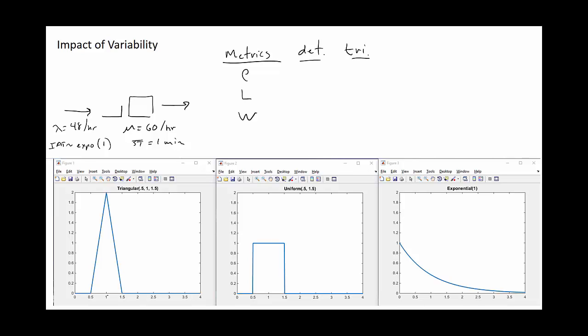The third distribution is the uniform distribution with a lower bound of 0.5 and upper bound of 1.5. The final one is the exponential distribution with a mean value of 1. For all four options — deterministic, triangular, uniform, and exponential — the expected value is exactly one minute. What differs between these scenarios is the variance of the distribution.